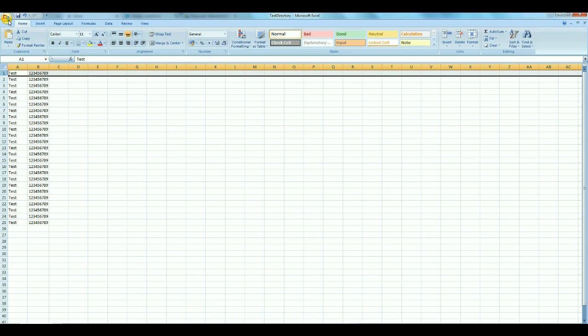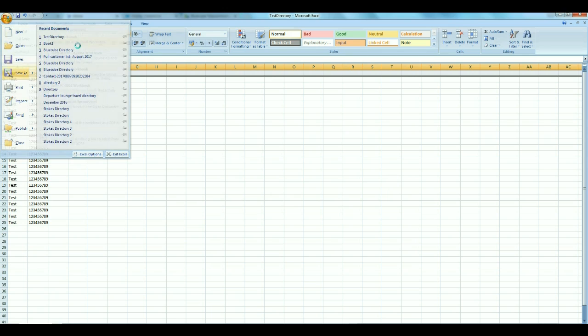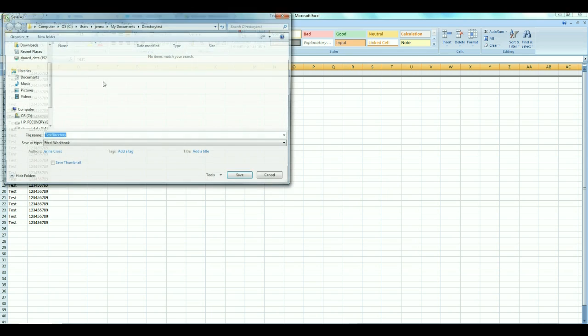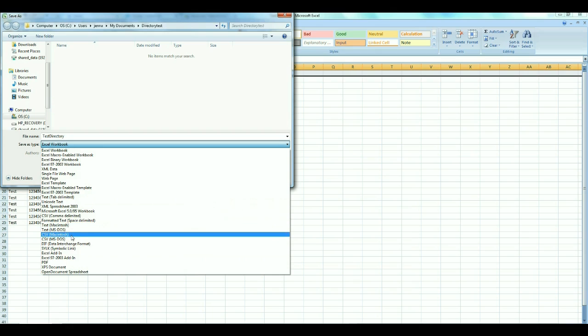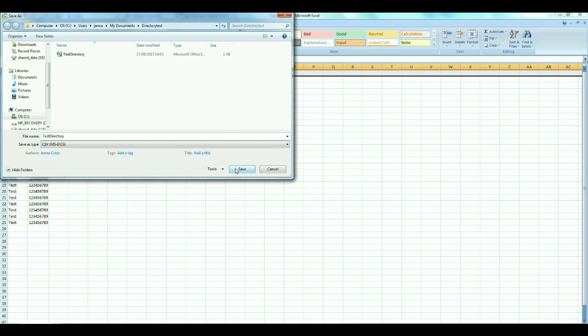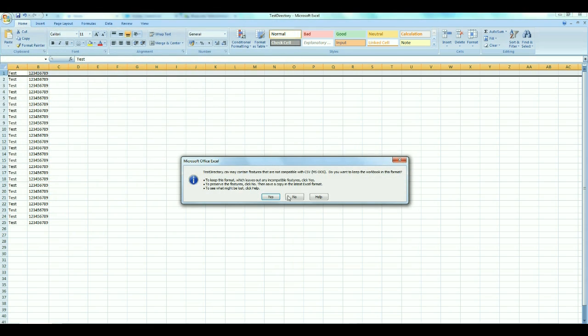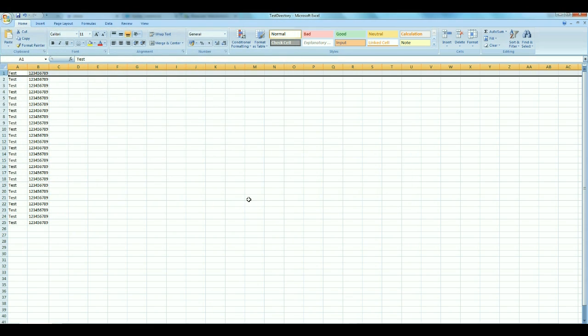When saving, the spreadsheet must be saved as csvmsdos in Save As Type or it will be rejected.